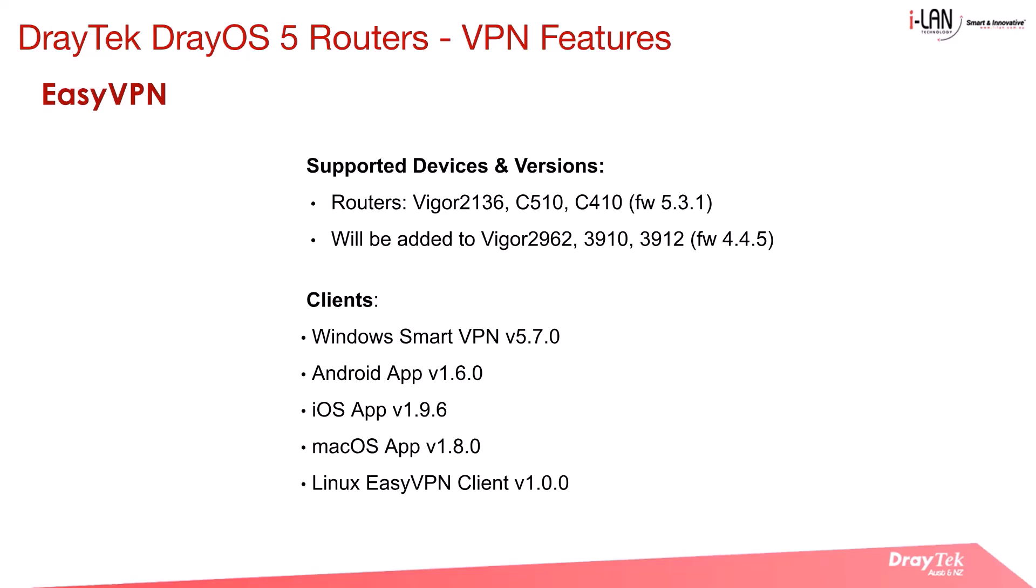The SmartVPN client and EasyVPN client are available across major platforms, including Windows, macOS, iOS, Android, and Linux.